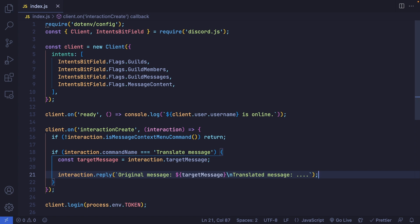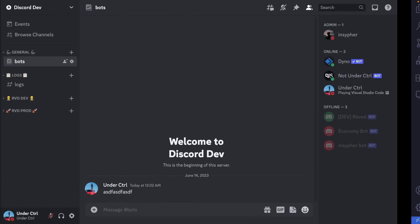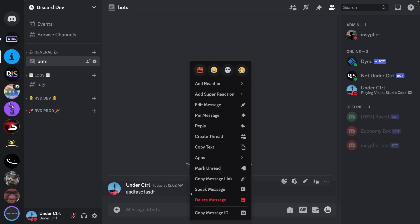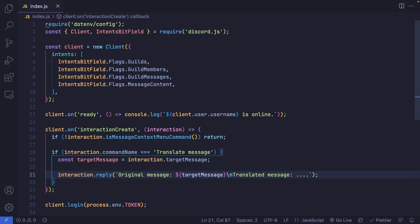Let's save and run the file. Back in Discord, I'll use a previous message as a test. I right-click on it, go to Apps, then click Translate Message. As you can see, it shows the original message and then the translated message placeholder. That's how message context menu commands work.